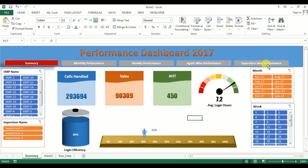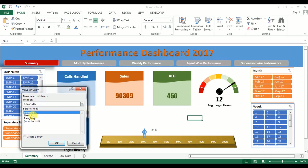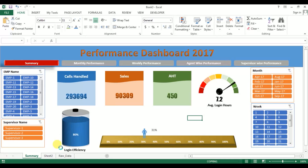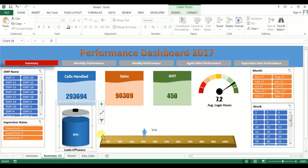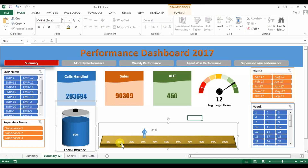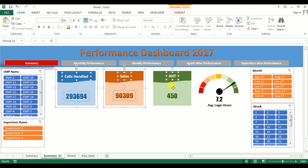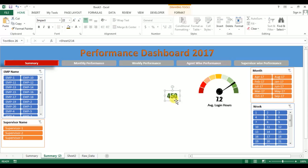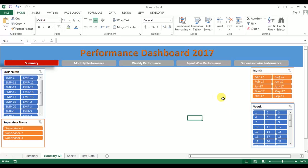Now we will create another five sheets, which won't take much time. Right-click on this sheet tab, go to Move or Copy, select Sheet 2 and create a copy. Select these graphs and press Delete — login efficiency, press Delete. Select the cards and all the other graphs we created and press Delete. This graph also — press Delete. We have deleted all the graphs, so this is now a blank sheet.